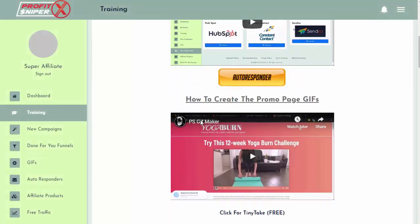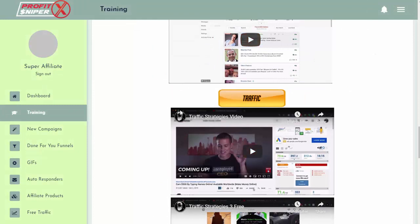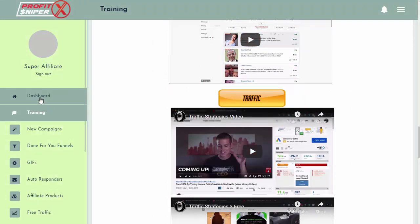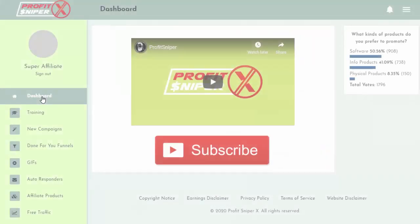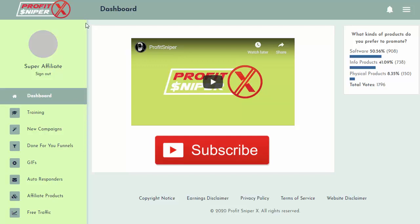If we come into training here as well, they also have some traffic training videos — here are some traffic strategies videos. So everything you need is right in here. Really cool product. It takes all the time-consuming work out of setting up a lead capture page, forwarding it off to a promo so you can make affiliate commissions, and then delivering a bonus as well. Everything's done for you. So if you're looking to build your list and start making more affiliate sales, ProfitSniperX is a really cool software to use.